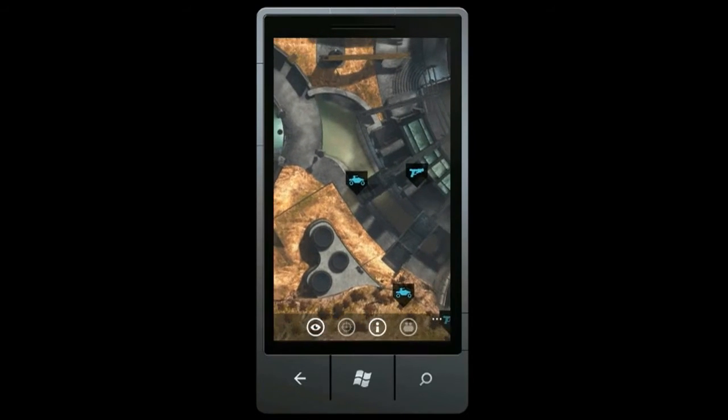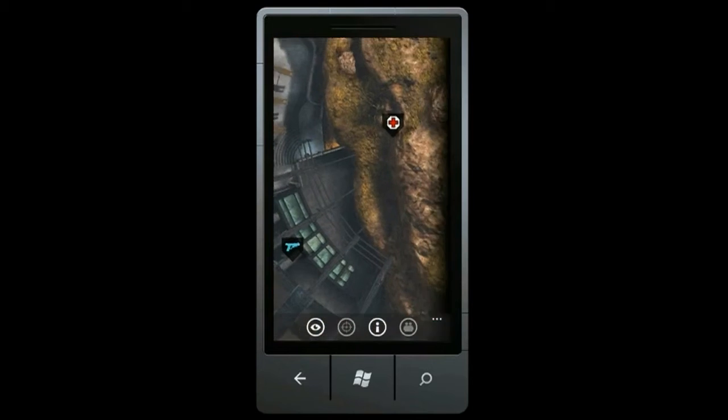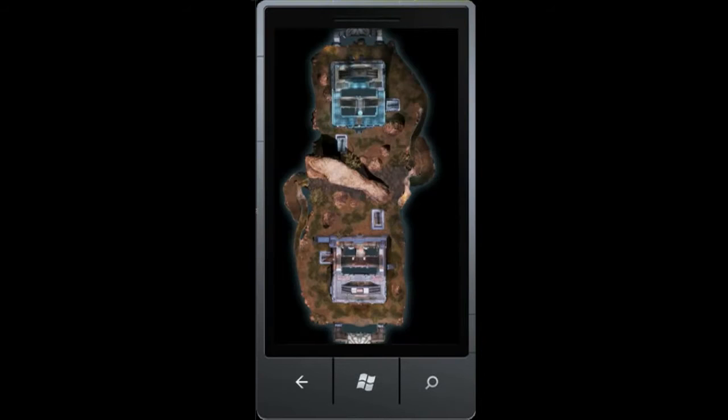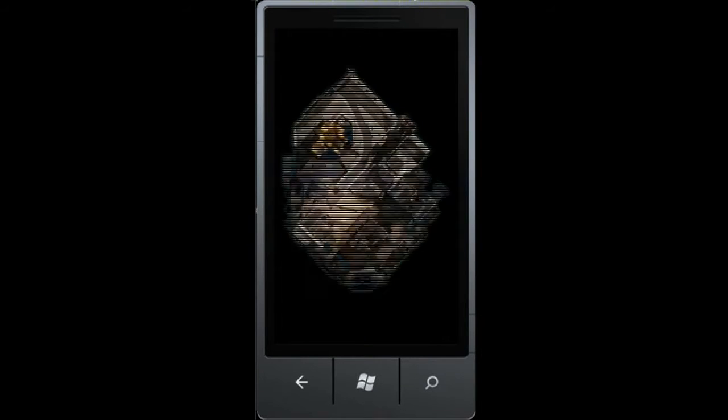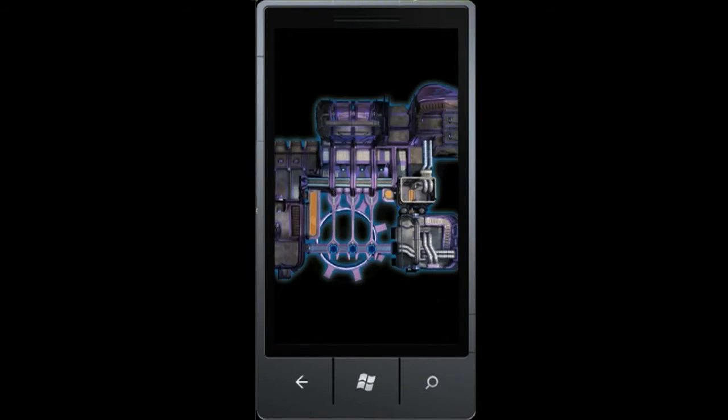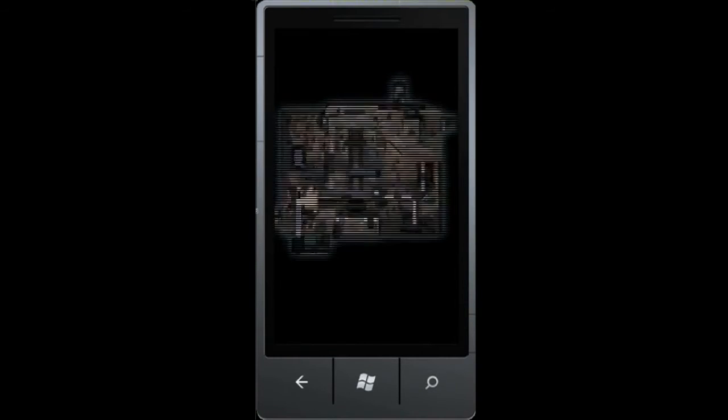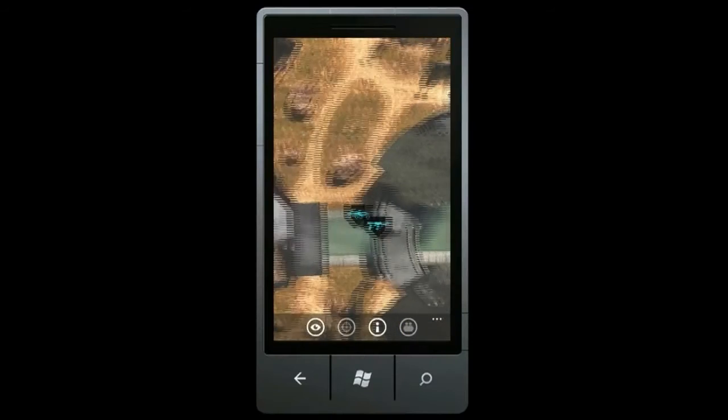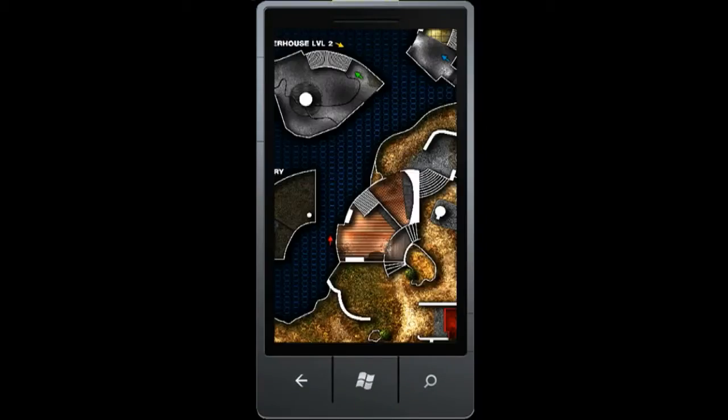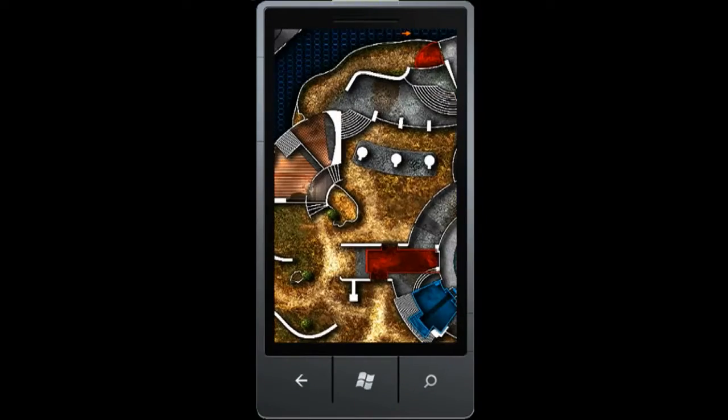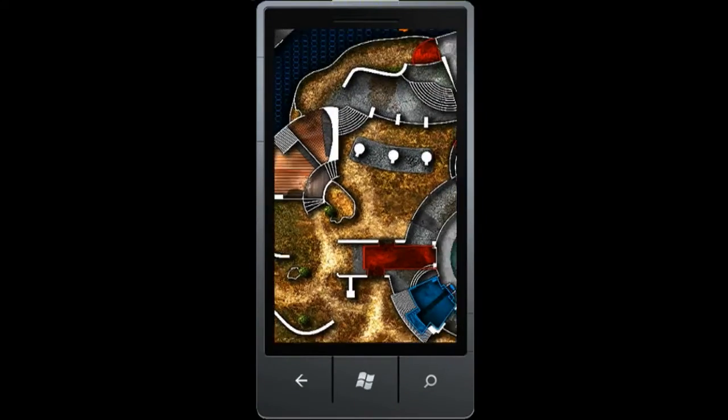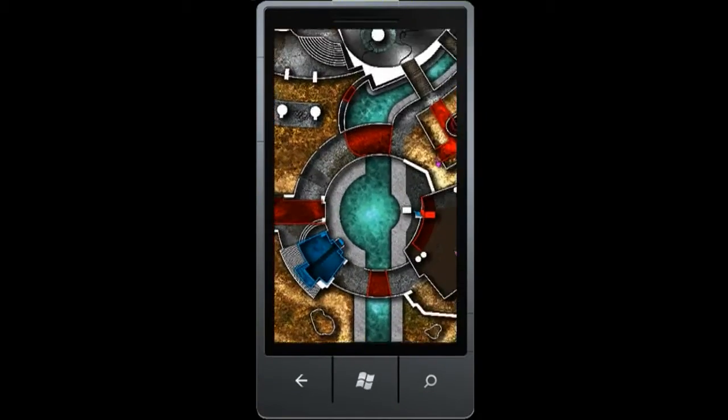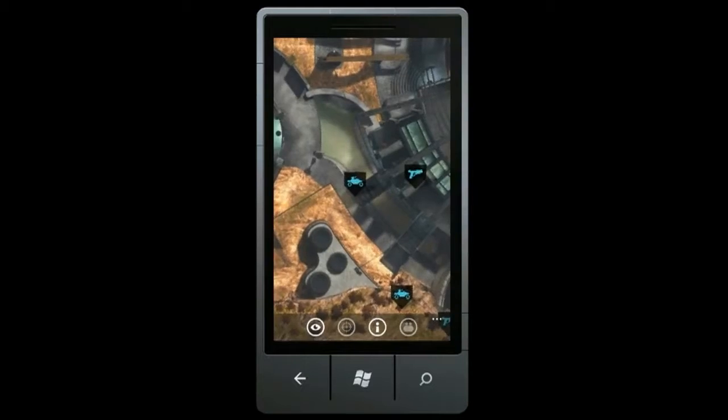We've partnered with Brady Games to bring you detailed multiplayer and firefight maps for Halo Reach, including Noble, Defiant, and the brand new Anniversary maps. Each map is available in satellite view, as well as illustrated views, which were painstakingly created by Brady artists to give you additional tactical information for each map.